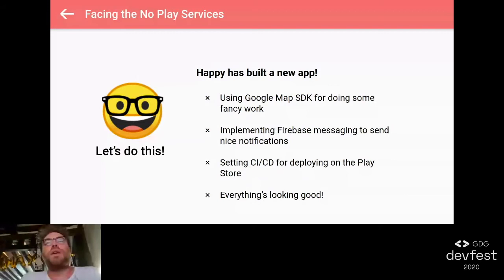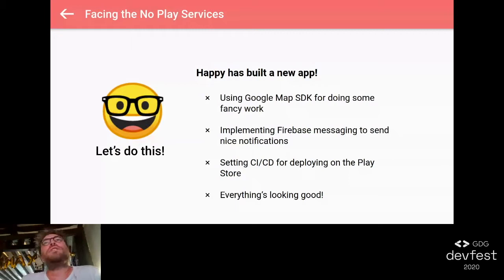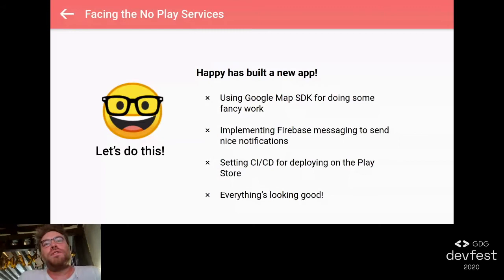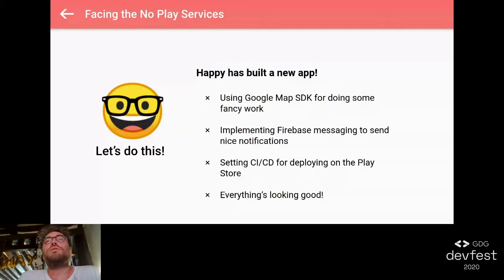He thinks, 'I must provide the application to the users, so as usual I go for the Play Store and my application will be available for everyone.' Everything's looking good for now, but after a while he gets some crashes - maybe a lot of crashes. You see these two exceptions: 'play services repairable' and 'Google Play services not available.' These two exceptions happen when the play services are not installed, or the version is too far from the newest, or it's a deprecated version of the Google Play services.